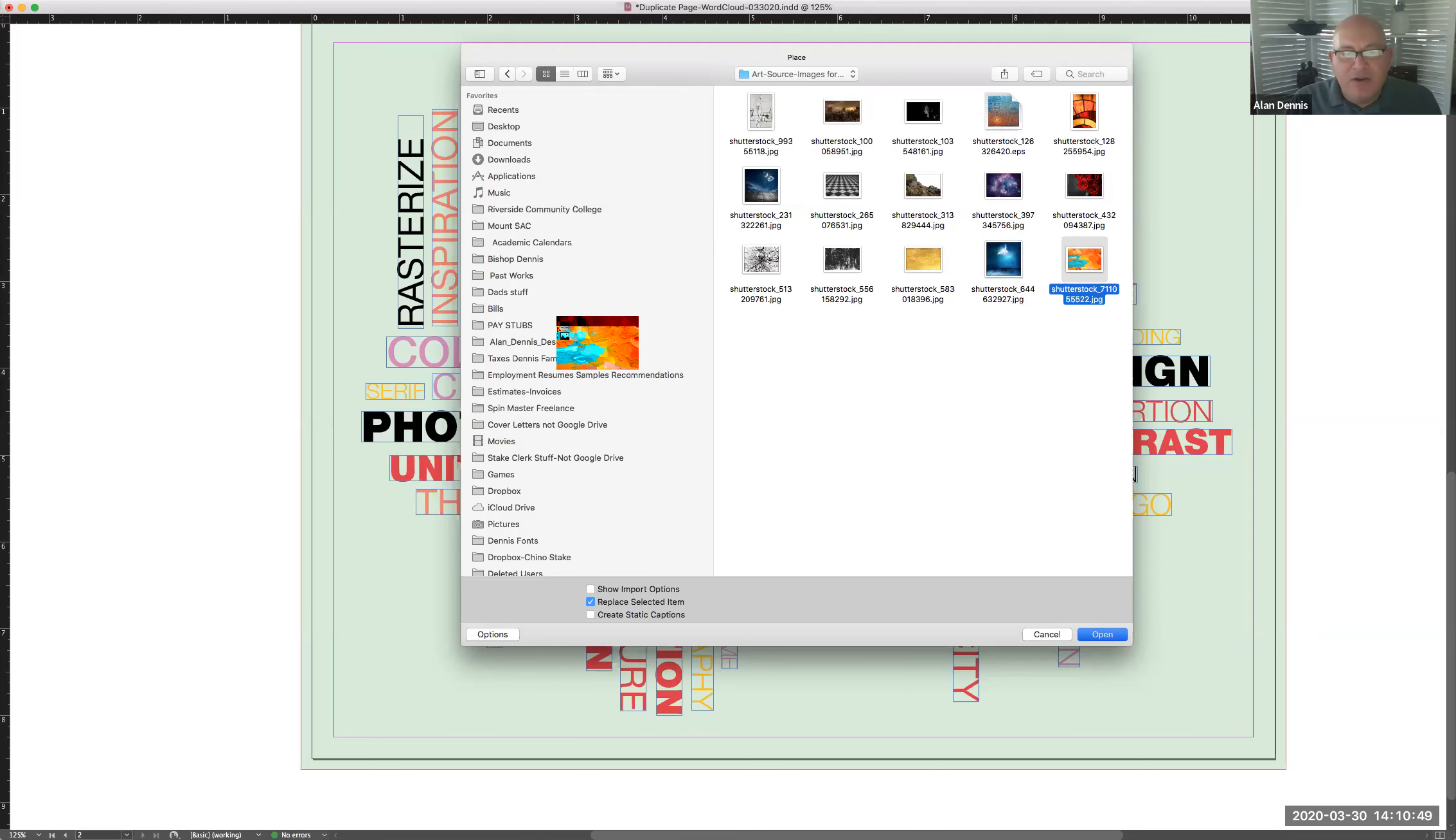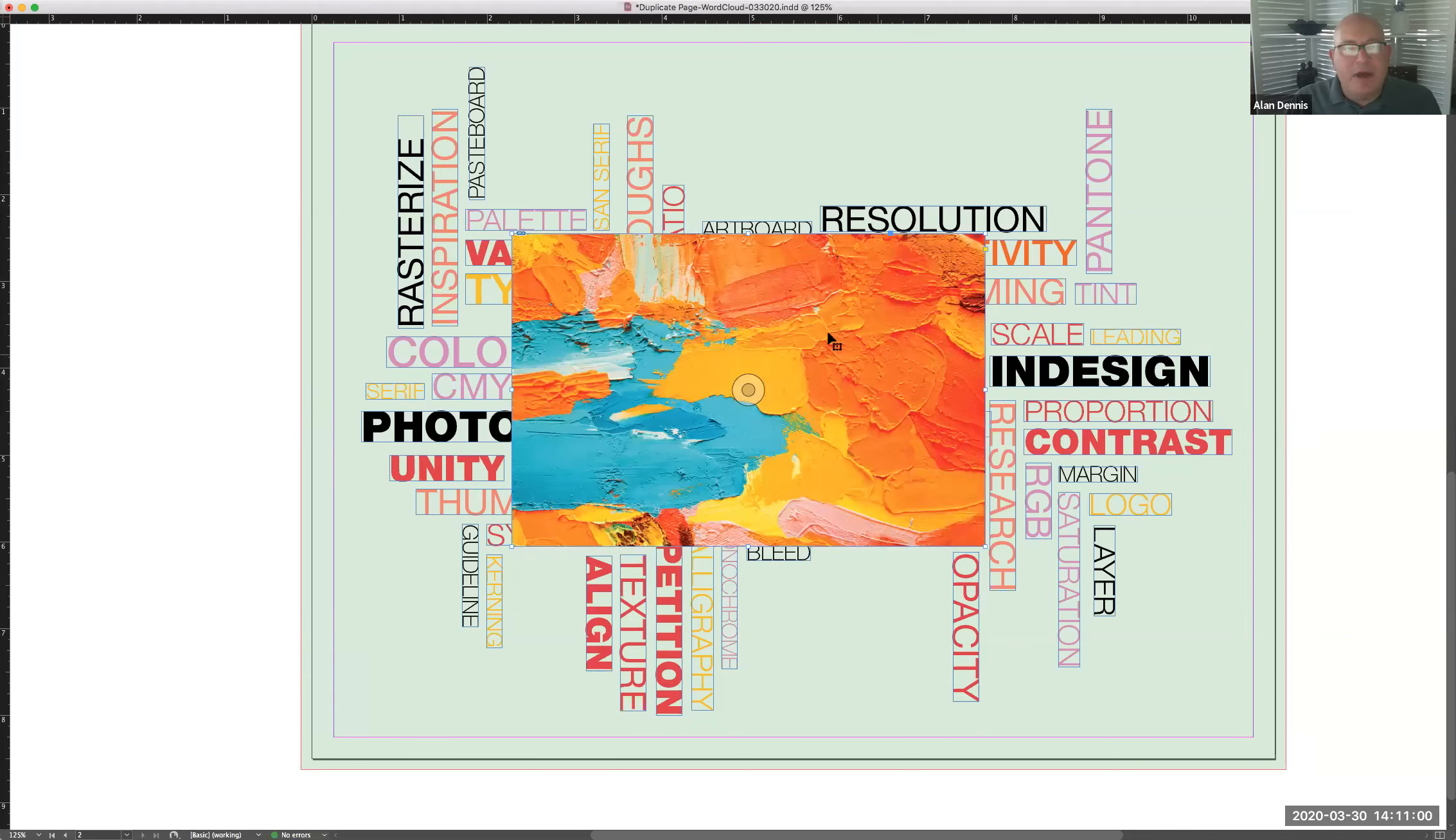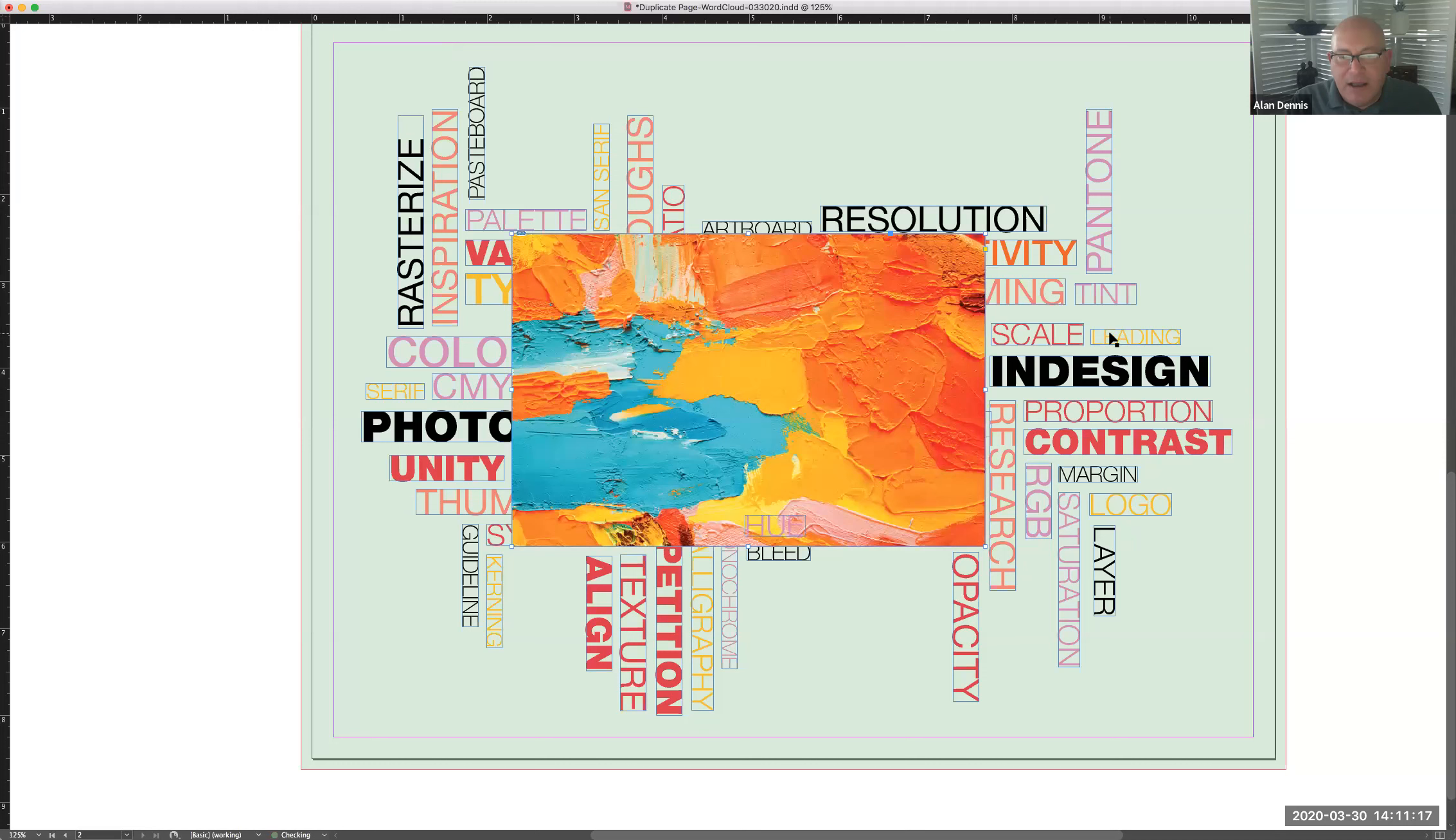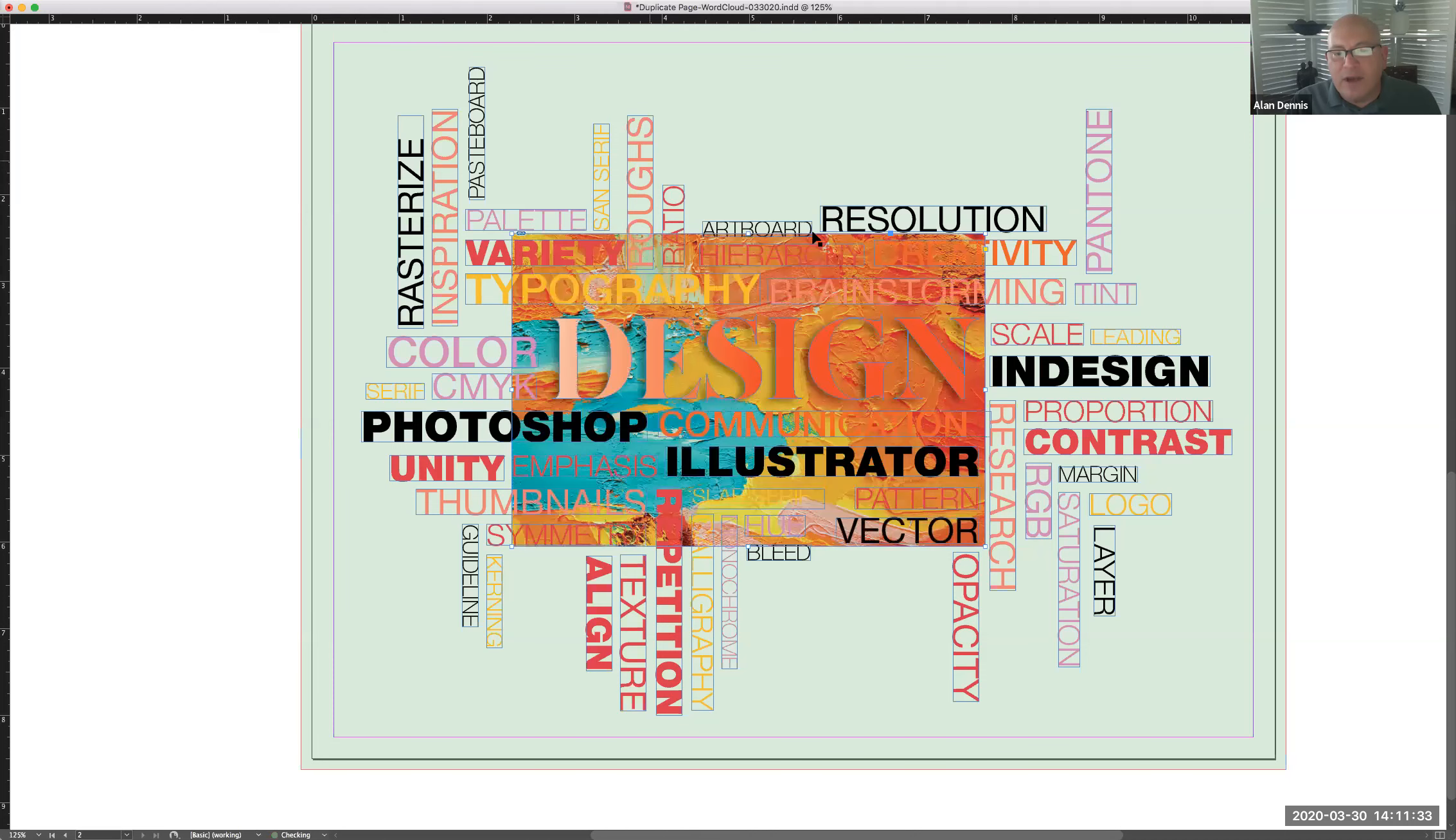And then I'll just click and drag that to make sure it covers that whole area of design and I can't see my word design. So I could go to object, arrange, send backwards. You see the key command is command left bracket and it's going to take a couple more steps. So I'll just do that with key commands, command left bracket. And you see, as I do that, it's going to slowly, all these words are going to come in front of it. The key command to move it all the way to the back is arrange command shift left bracket. And so that's going to send it all the way to the back.